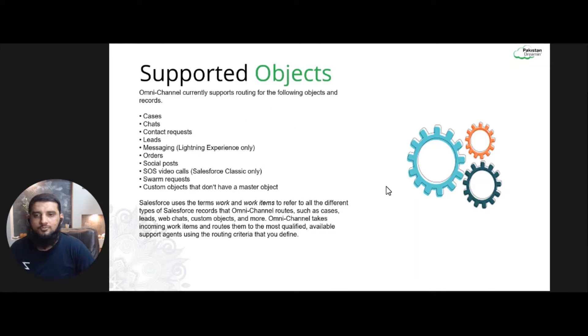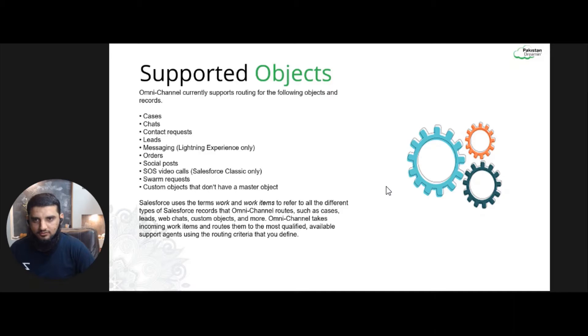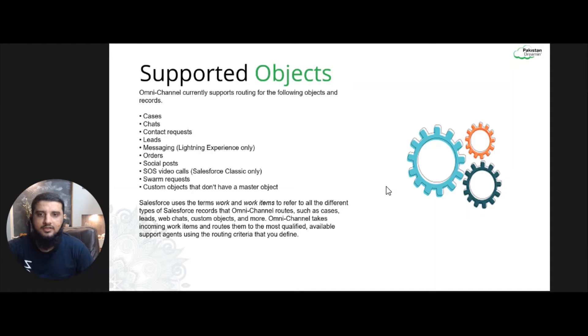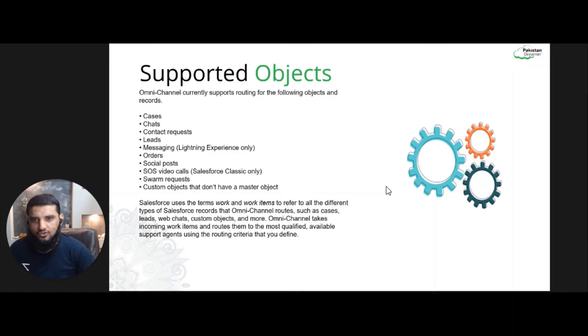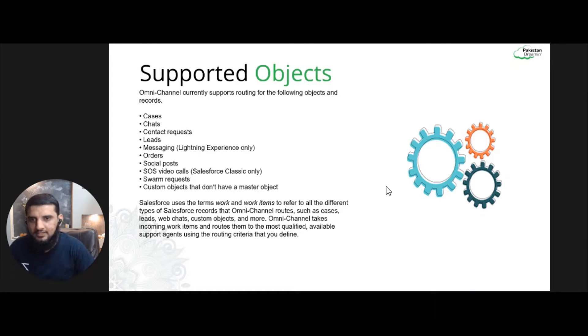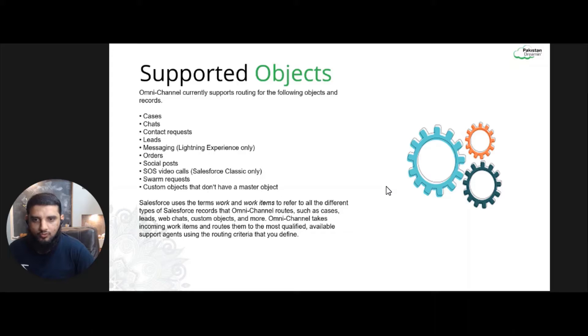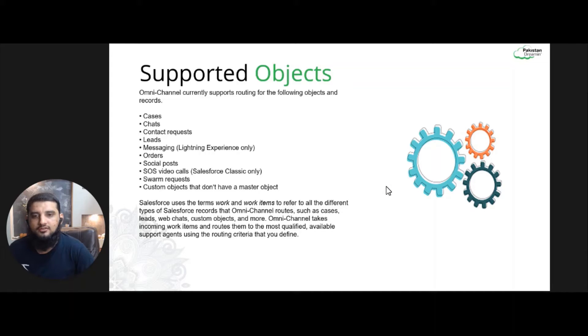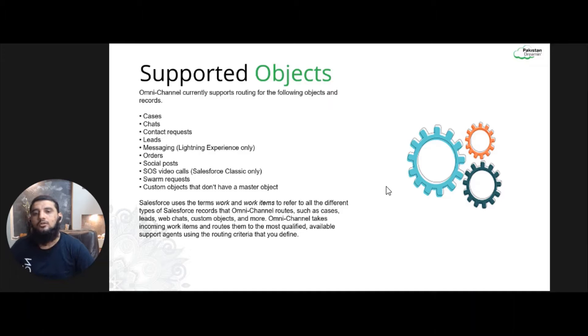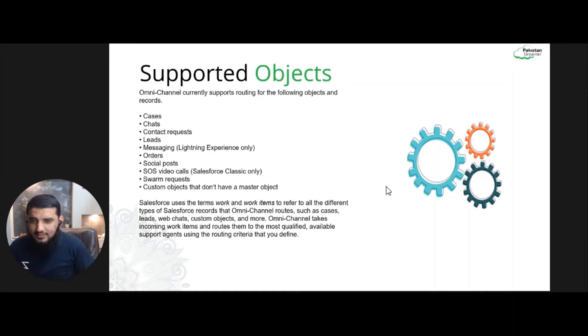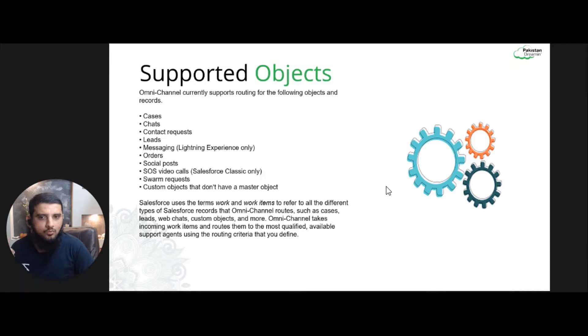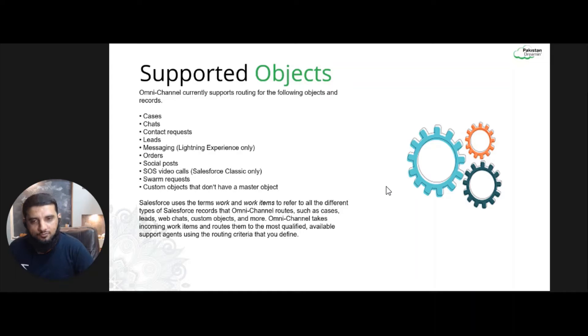These are the objects which Omni Channel supports: cases, objects, chats, contact requests, leads, messaging, orders, social posts as well as video calls, SOS requests, and custom objects which don't have any master-detail relationship.